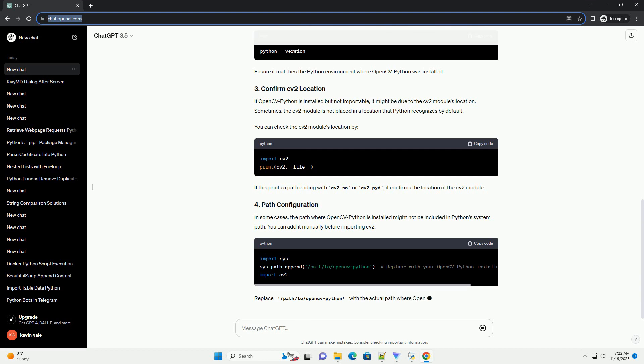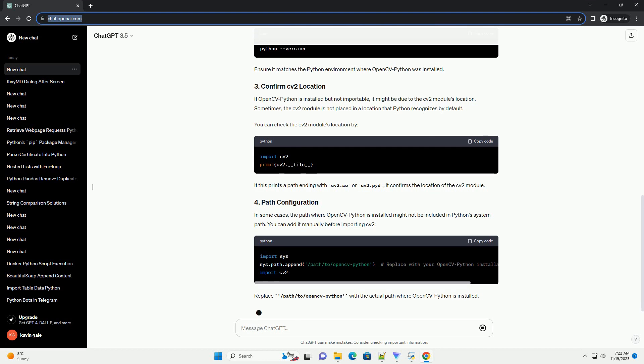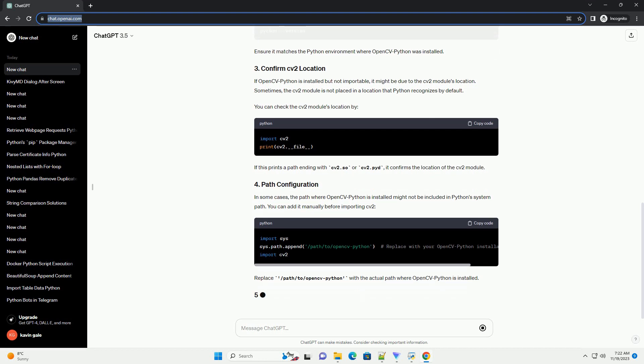You can check the CV2 module's location. If this prints a path ending with CV2.so or CV2.pyd, it confirms the location of the CV2 module.